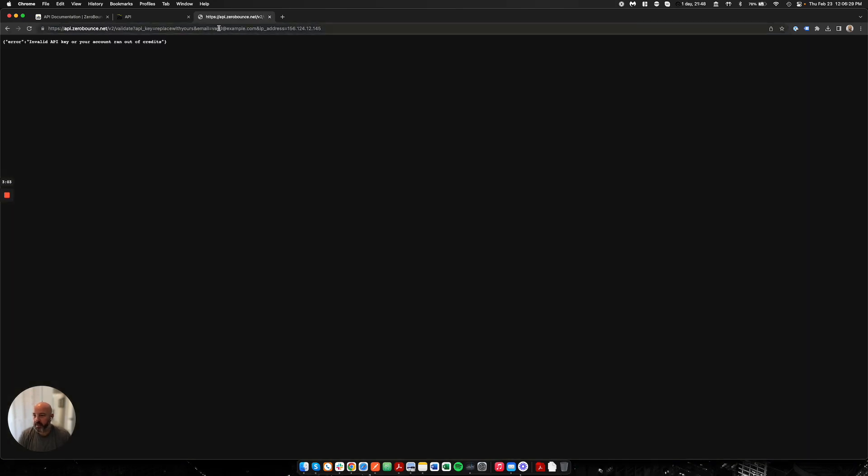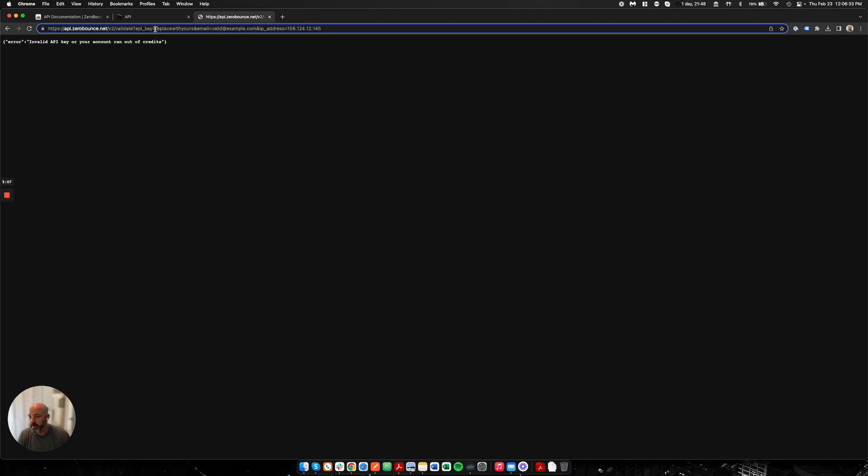Obviously I'm going to get an error message back because I don't have an API key in here. We have three sections that we're looking for you to update: your API key which you'll put here, the email address which you'll put here, and the IP address.